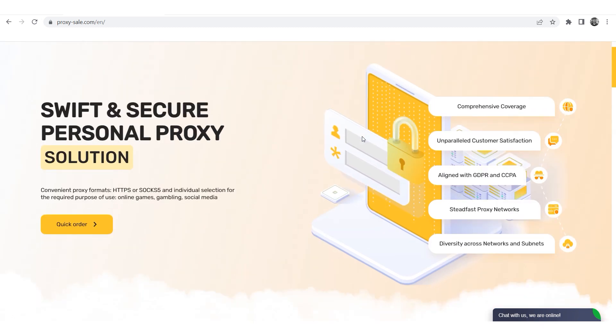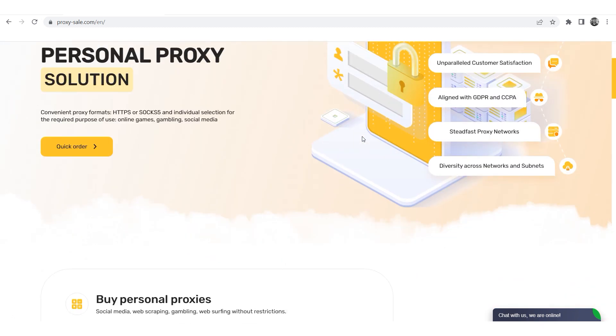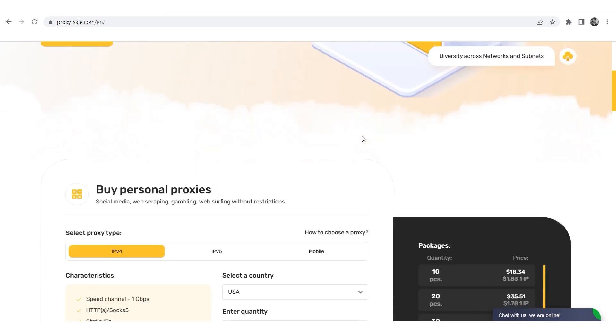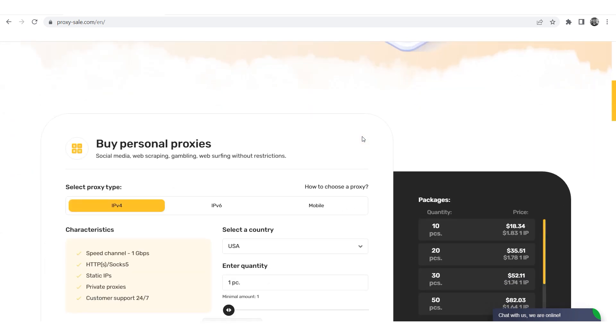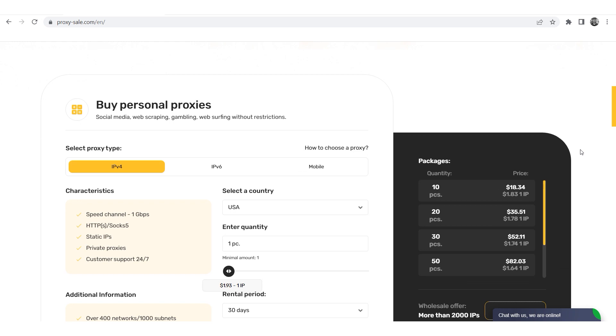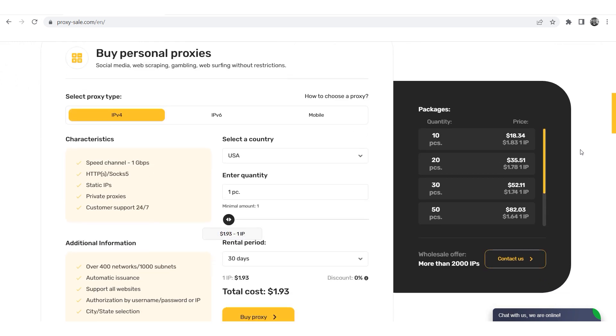We recommend the reliable and trusted provider ProxySale.com, which will allow you to get proxies of any location with guaranteed anonymity and security for working on the network.